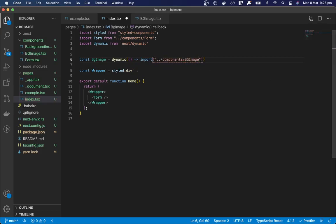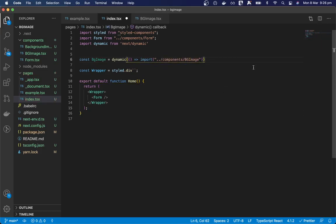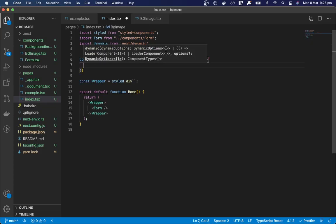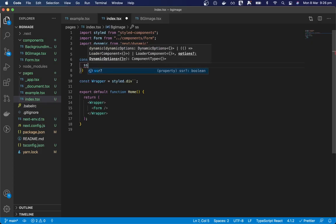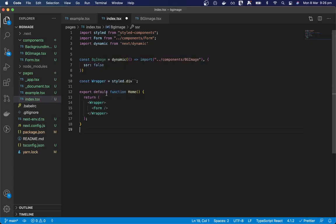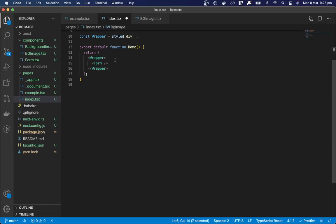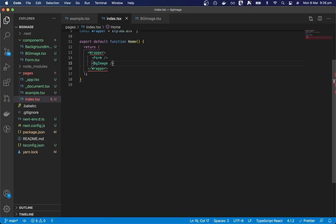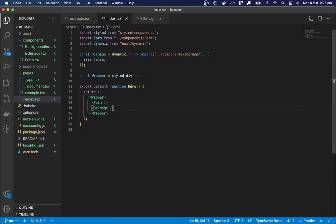Import background image. And we just want to load this on the client. So we'll set server-side rendering to false. And we can put our background image below the form.